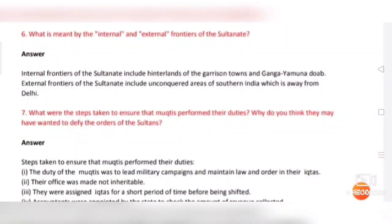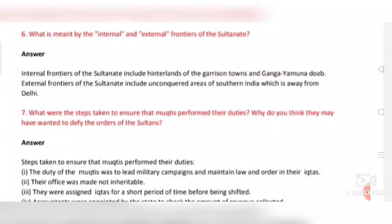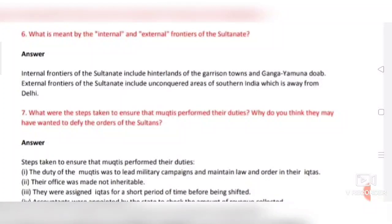Question number six: What is meant by the internal and external frontiers of the Sultanate? Answer: Internal frontiers of the Sultanate include the hinterlands of the garrison towns and the Ganga-Yamuna Doab. External frontiers of the Sultanate include unconquered areas of southern India which are away from Delhi.